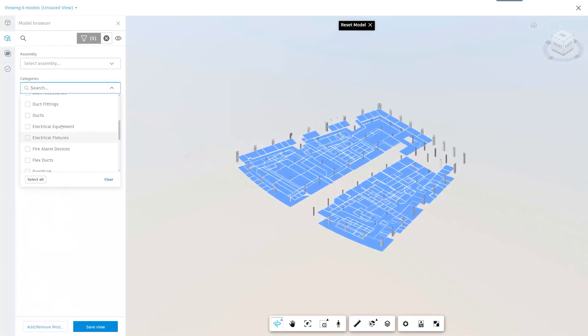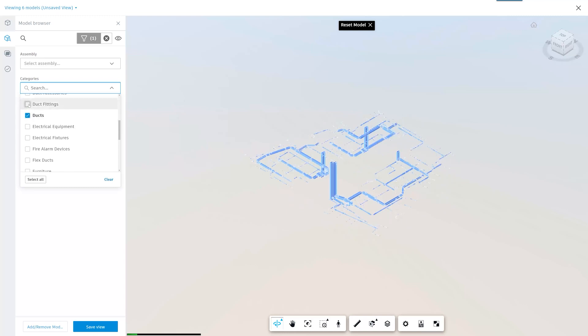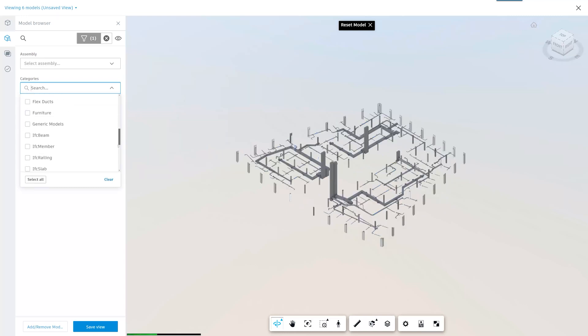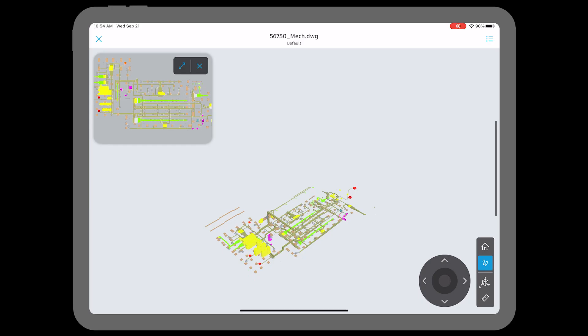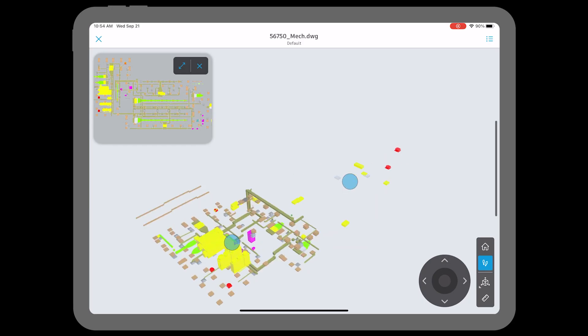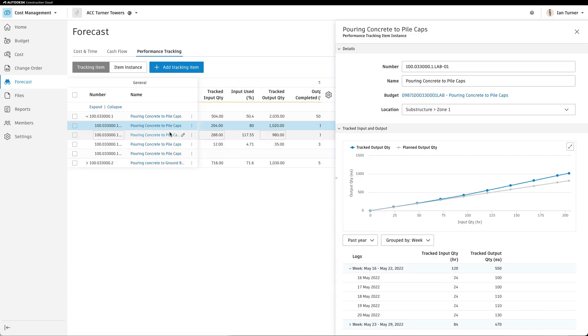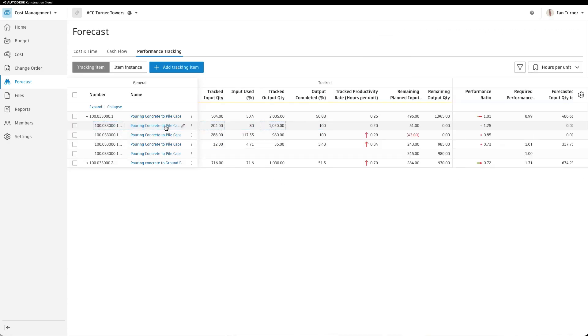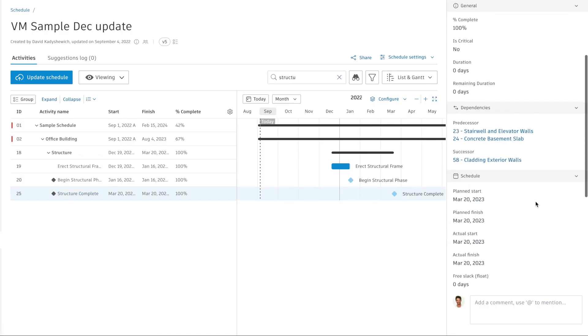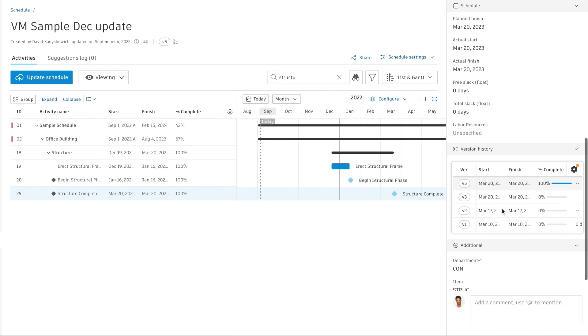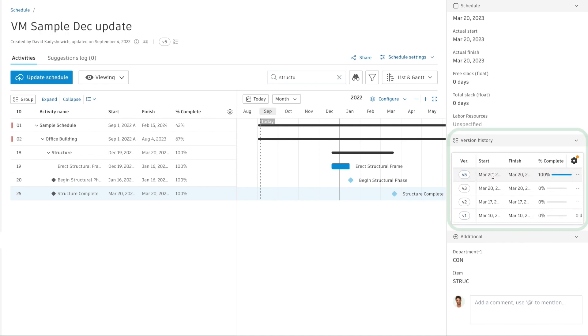September 2022's releases in Autodesk Construction Cloud provide greater accessibility to information for field teams, greater insight to project performance, and additional tools to keep teams working with the most up-to-date data.